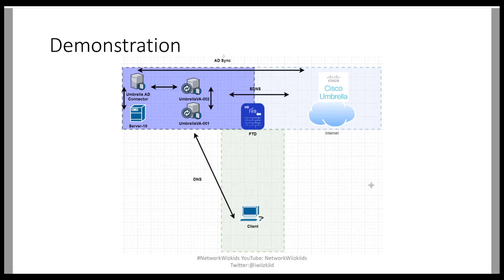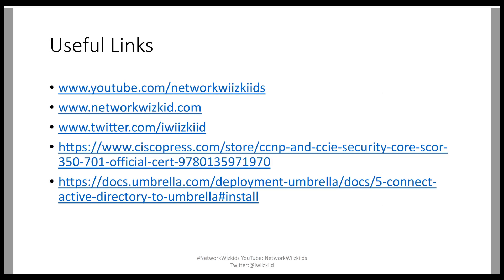So that is how you install the Windows Active Directory connector for Cisco Umbrella. I have some useful links here. I will share them in the description of the video. But please, if you've liked this video, please subscribe. And if you're interested in more videos to come, then you can hit the notifications tab so that you're notified of any new videos that I publish via email.